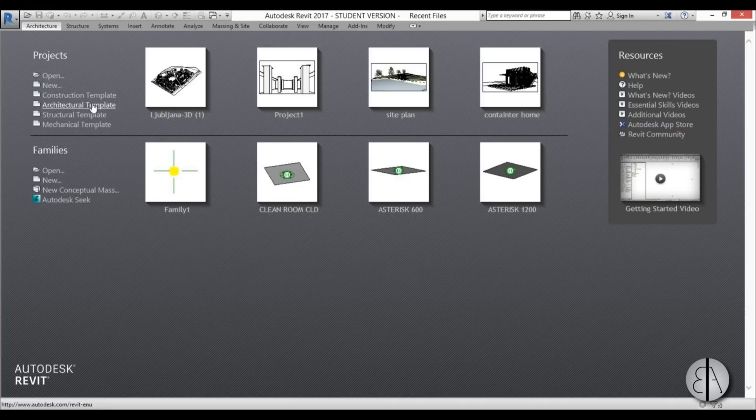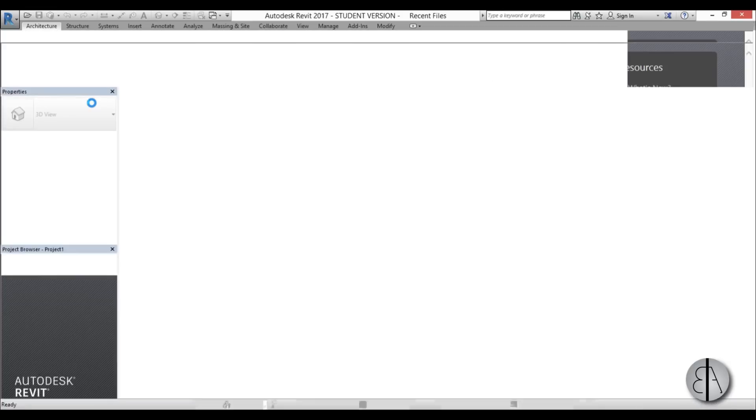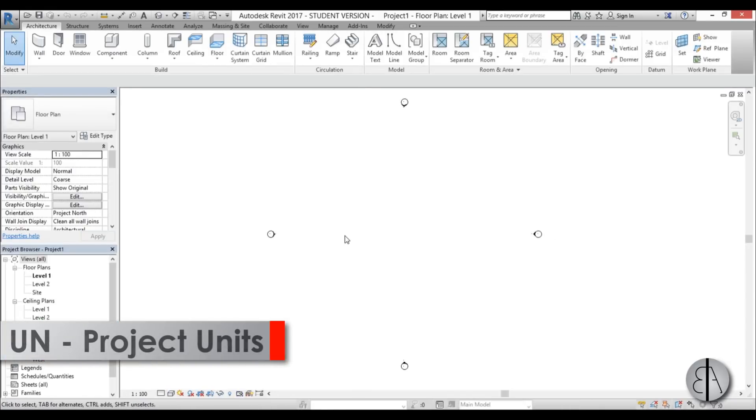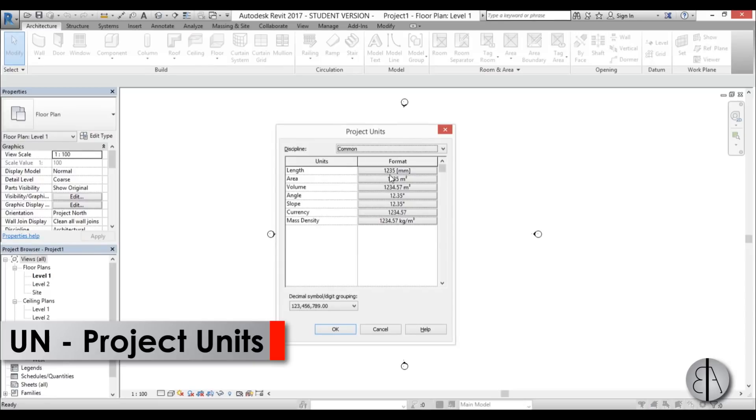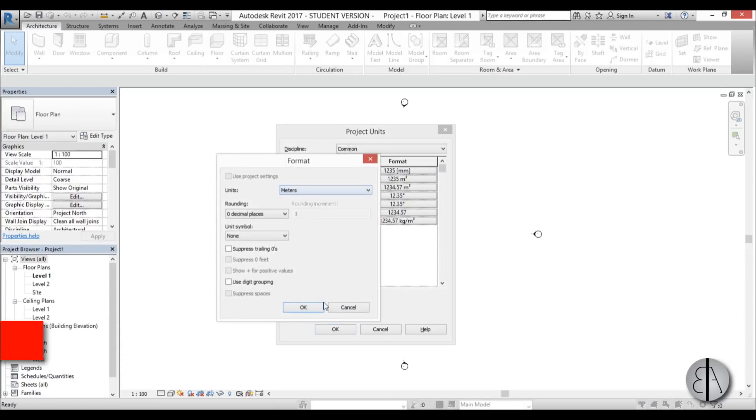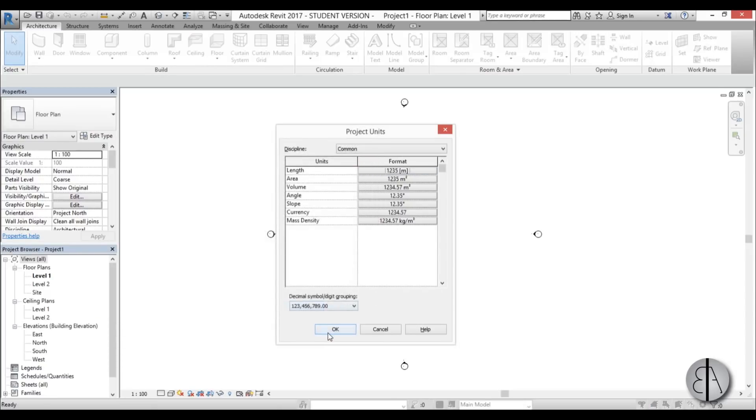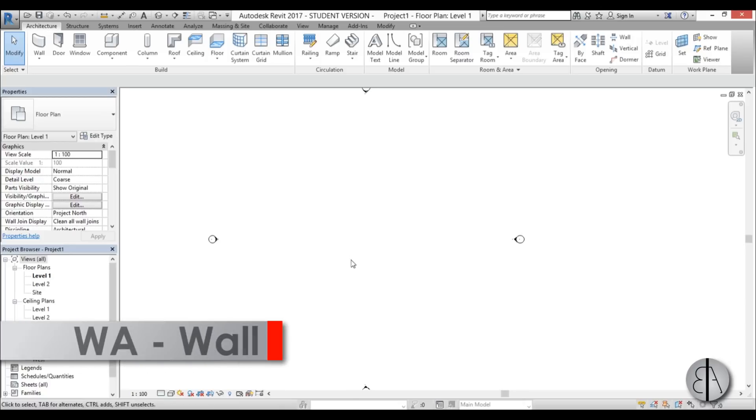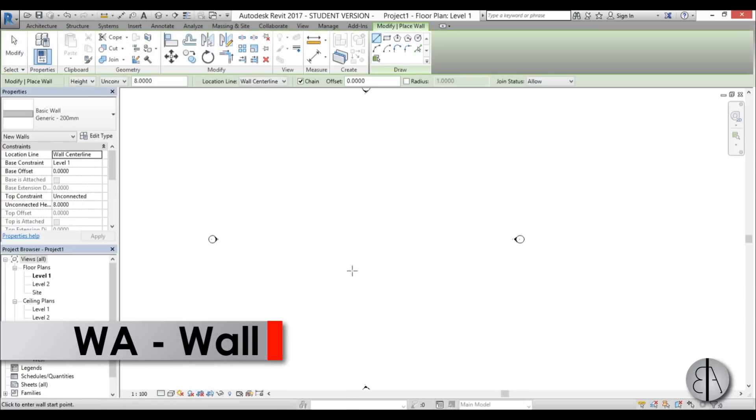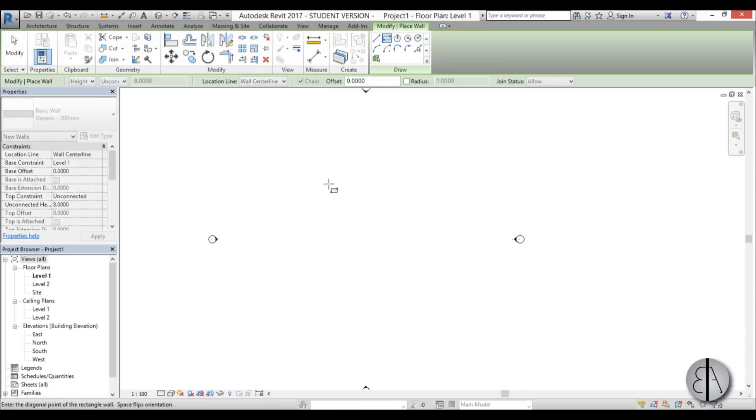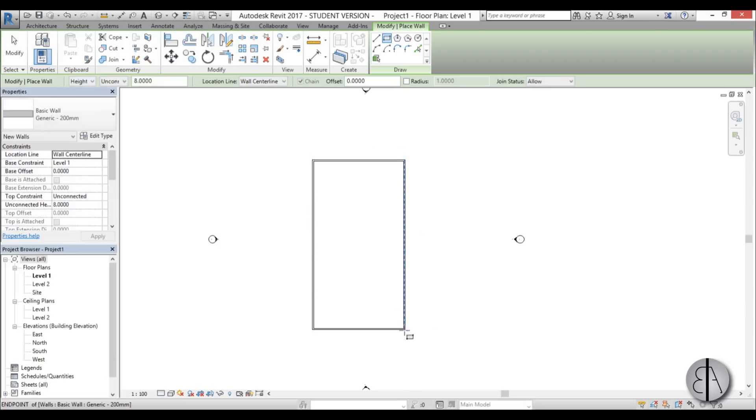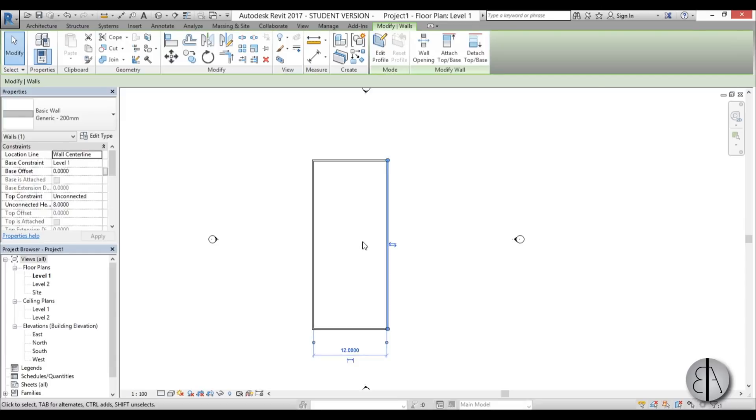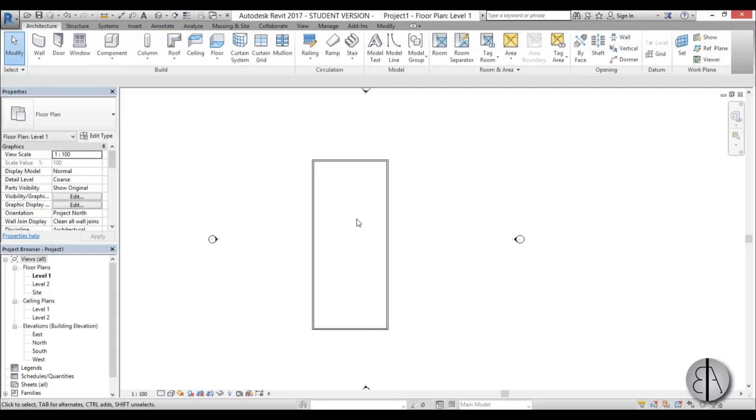I'm going to be using the architectural template and immediately I like to set the units to meters for this project. And now let's start placing walls. So I'm just going to type in WA for walls and create a rectangle like a hallway and for this distance I'm going to be using 12 meters.